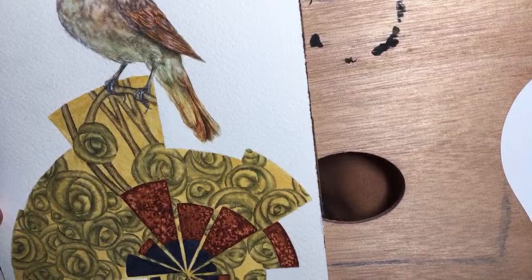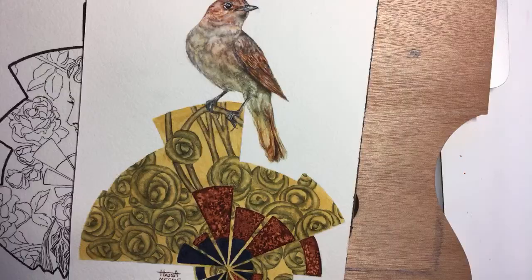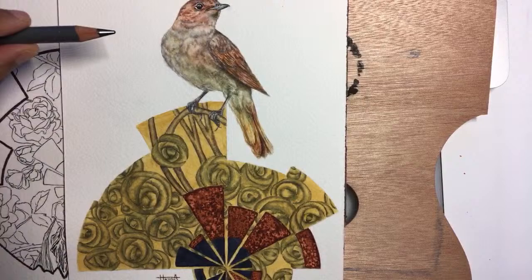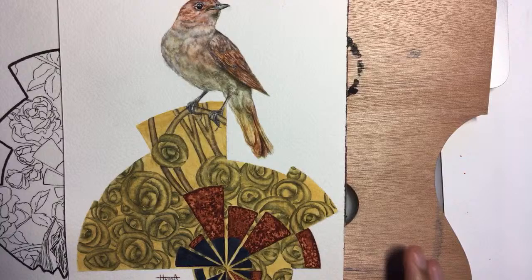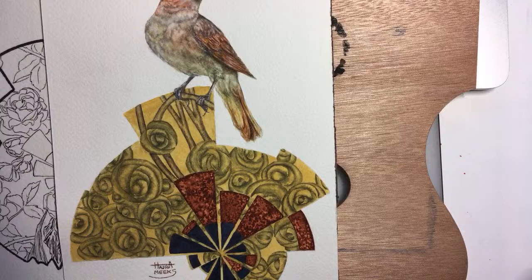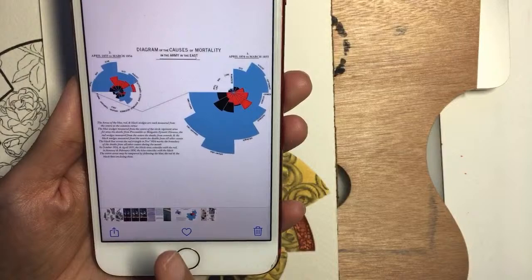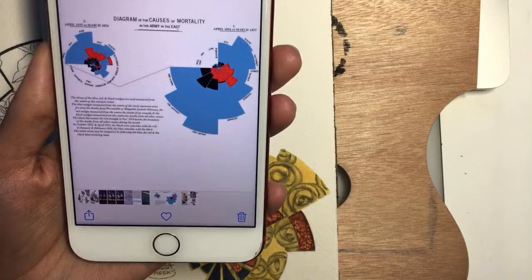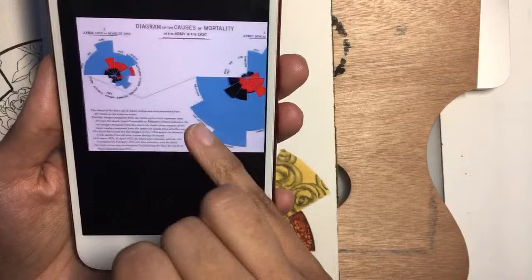This is a tribute piece for Florence Nightingale's 200th birthday. She did a data visualization - you might know her name at least. Apart from a huge amount of work as a nurse and pioneer for women, she was also a pioneer of data visualization. She created this diagram of the causes of mortality in the army in the east during the Crimean War - one of the first data visualizations.